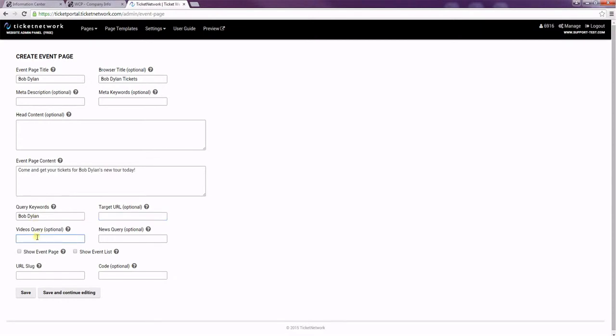The videos query is what will allow videos to show on the page, and they're just pulled from YouTube. So you can put any keywords, and they will show videos relating to those keywords. And the same thing with the news query. This will just pull an RSS feed of the top news results relating to your keywords.